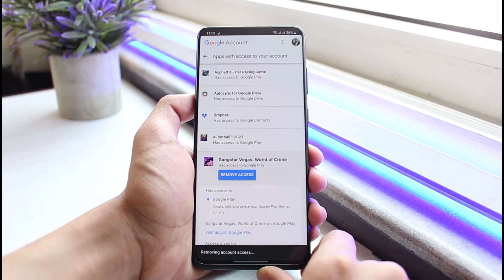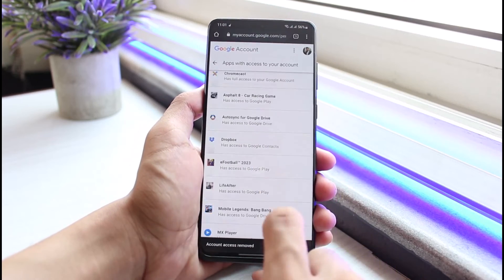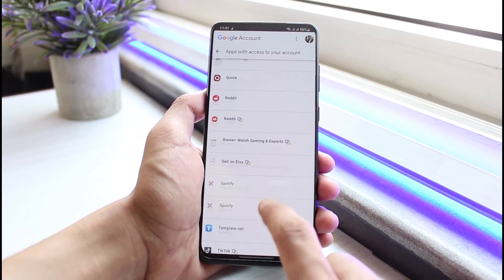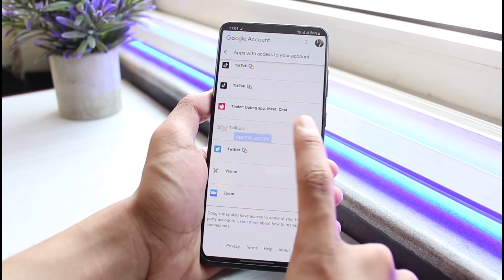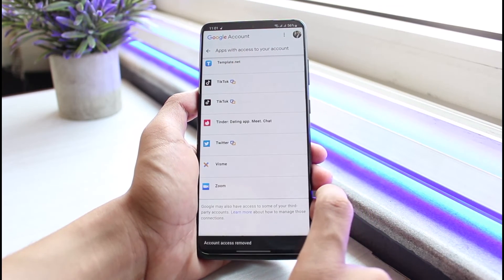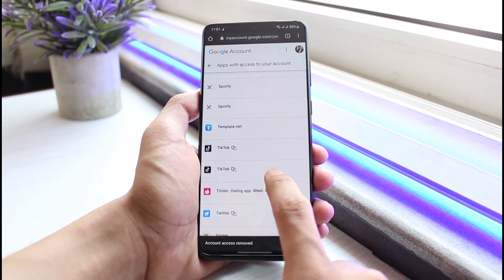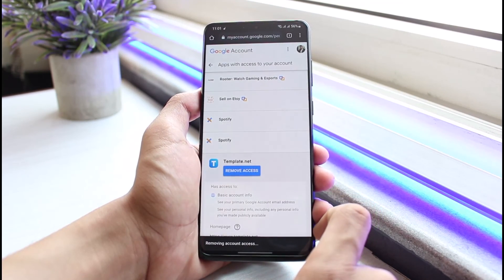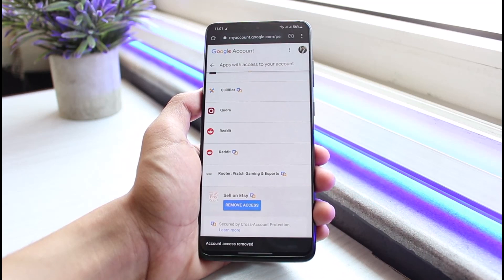This is how you can remove third-party apps from your Gmail or Google account and protect your privacy. We hope the video was helpful — if it did, make sure to leave a like and subscribe to the channel. If you have any questions, leave them in the comments below. Thank you for watching and see you soon in our next video.